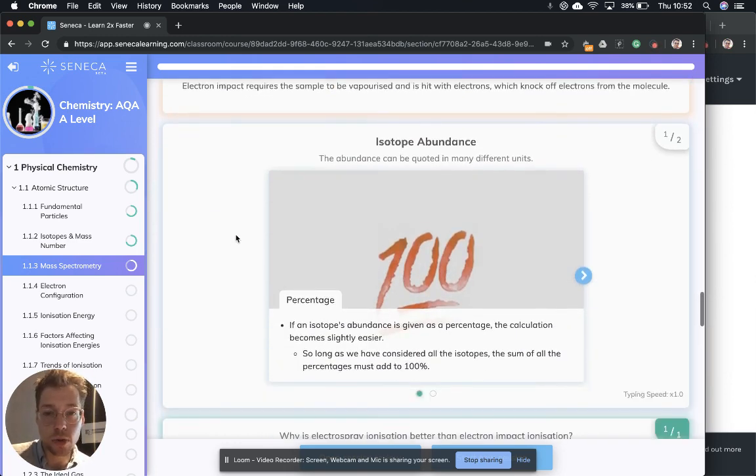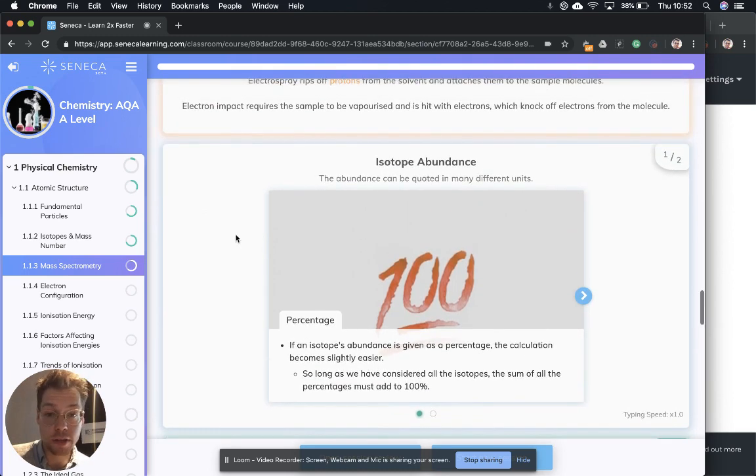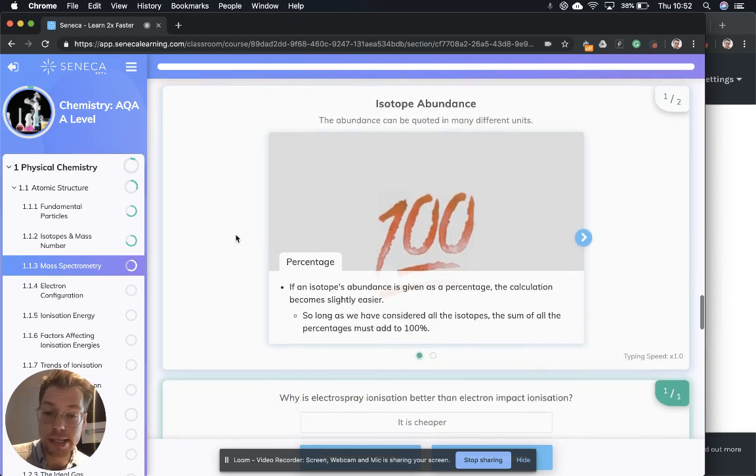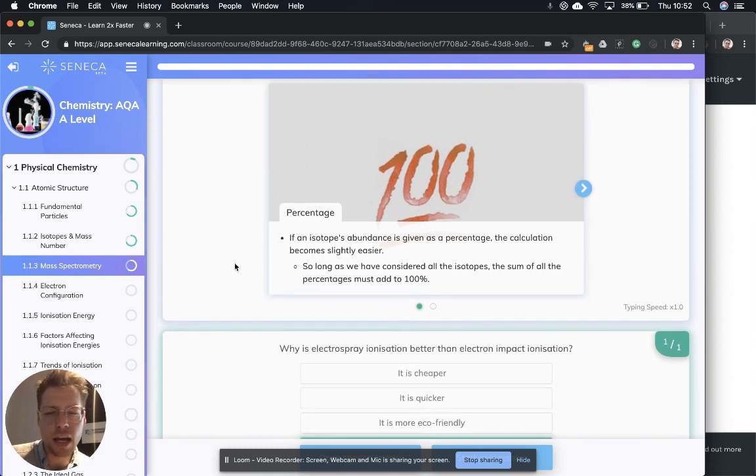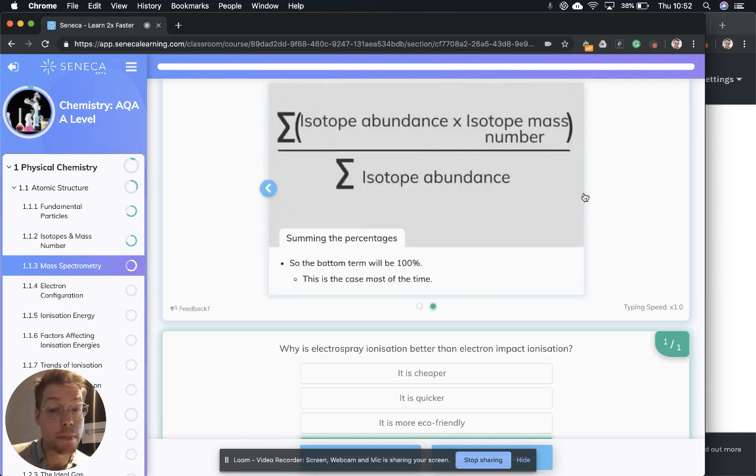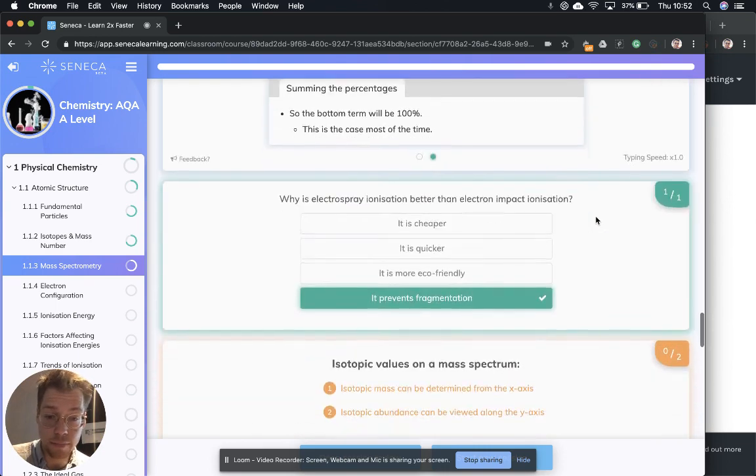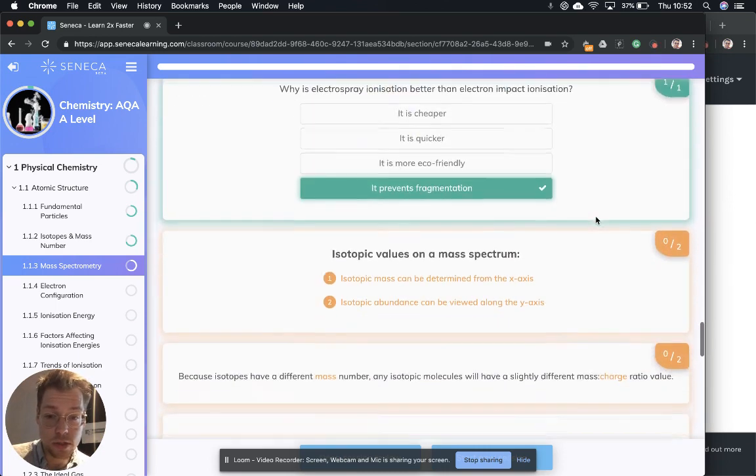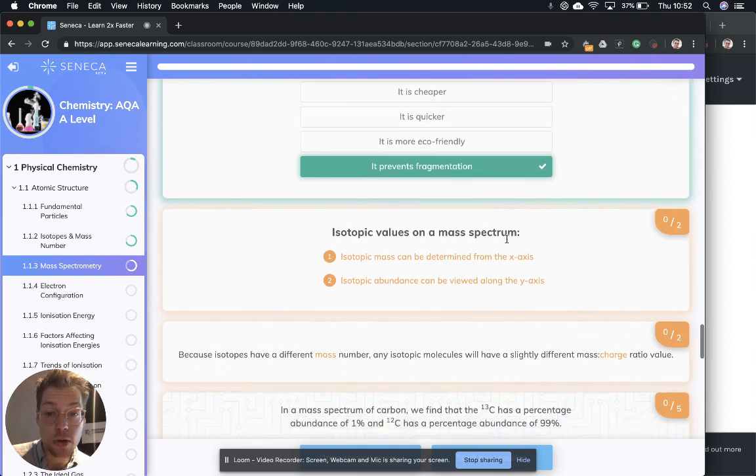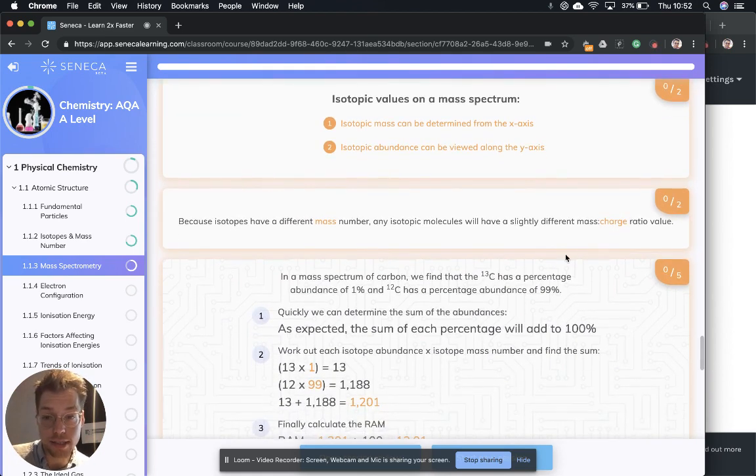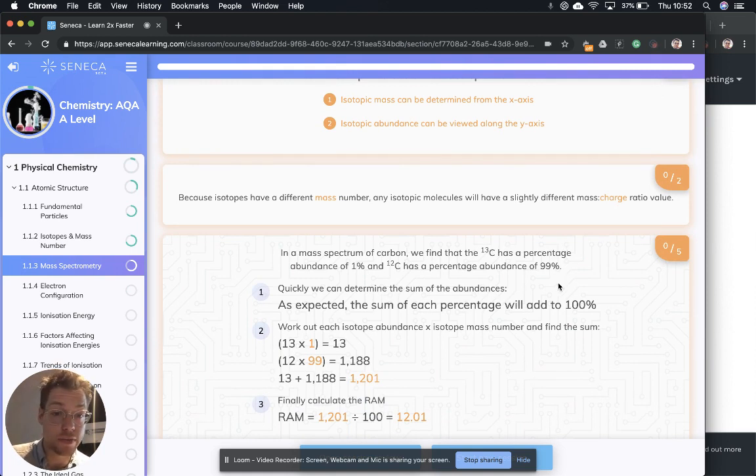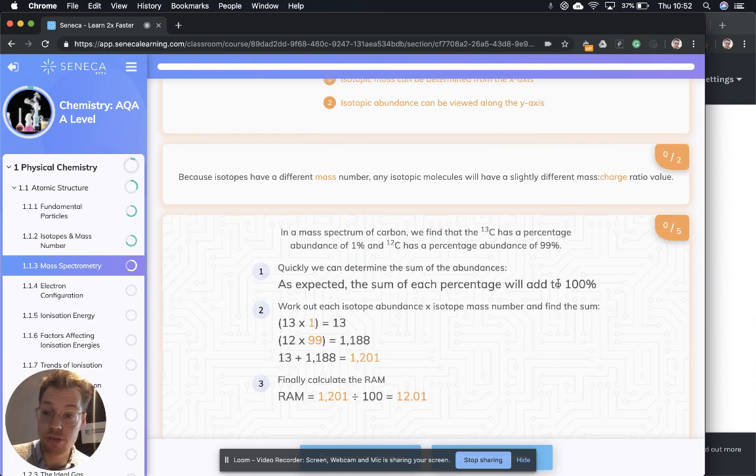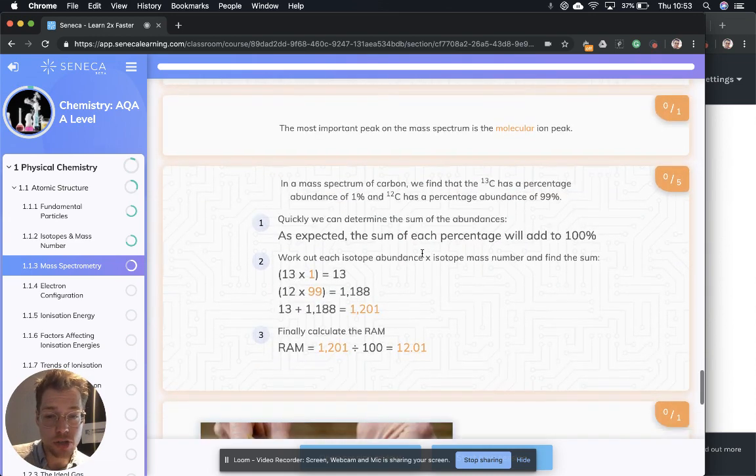So let's talk about isotope abundance. To finish, the abundance can be equated in many different units. If an isotope's abundance is given as a percentage, the calculation becomes a little bit easier. So long as we have considered all the isotopes, the sum of the percentages must add up to 100%. So isotopic values on a mass spectrum. Which axis do we get the isotopic mass from? That's the x-axis. And isotopic abundance is from the y-axis. And isotopes have a different mass number. So any isotopic molecules will have a slightly different mass-to-charge ratio.